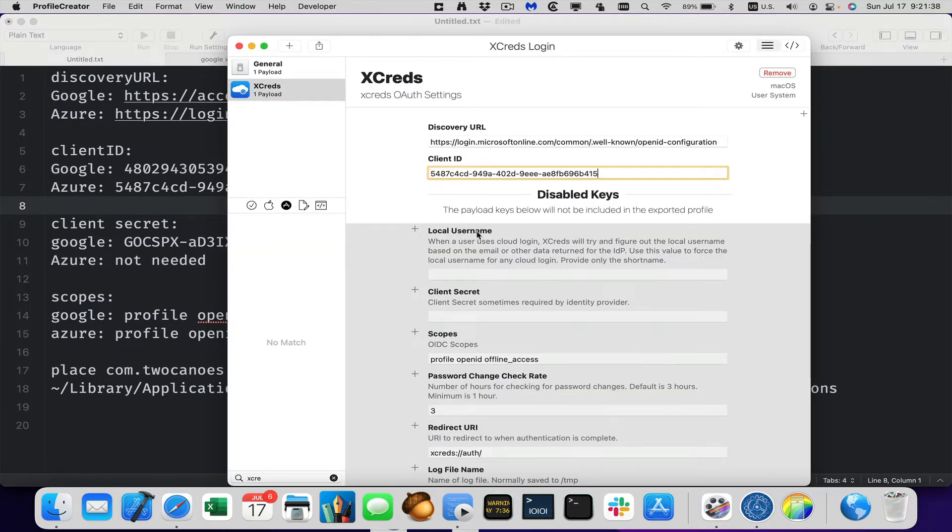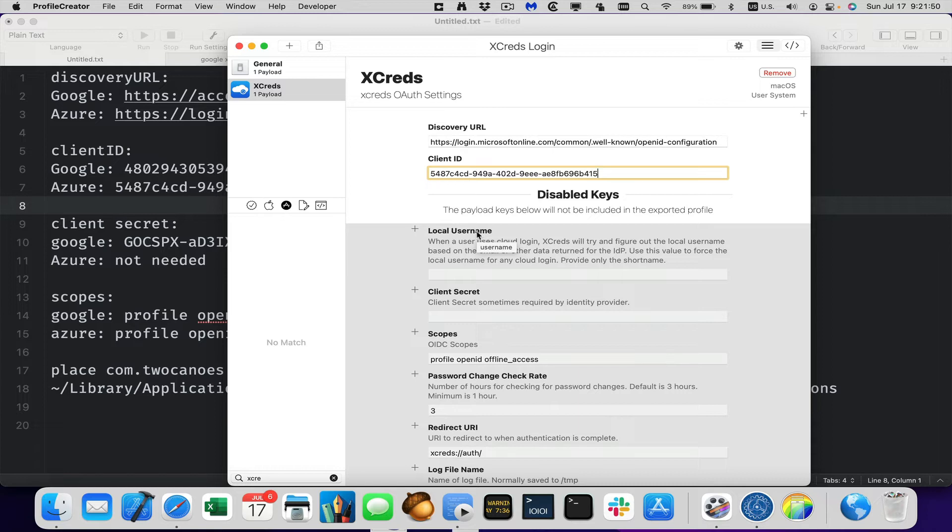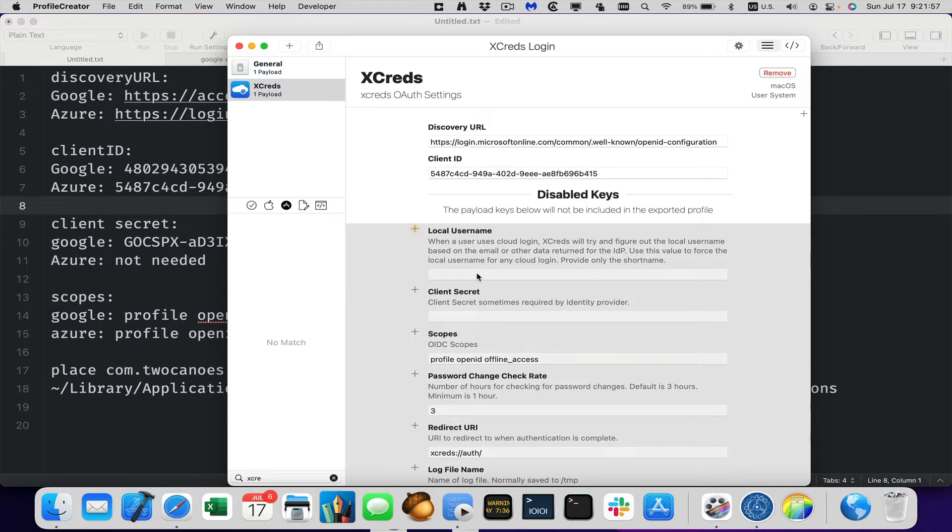Local username. This is if the local user account is not the same as the name that's in their IDP. So my username on Azure is tperfit at tucanews.com. My local account is tperfit. Those match up fine. But if they were different, I could map this directly. And that would be per user. So that's more difficult to manage. But let's just not put that one in. So we'll leave it out.